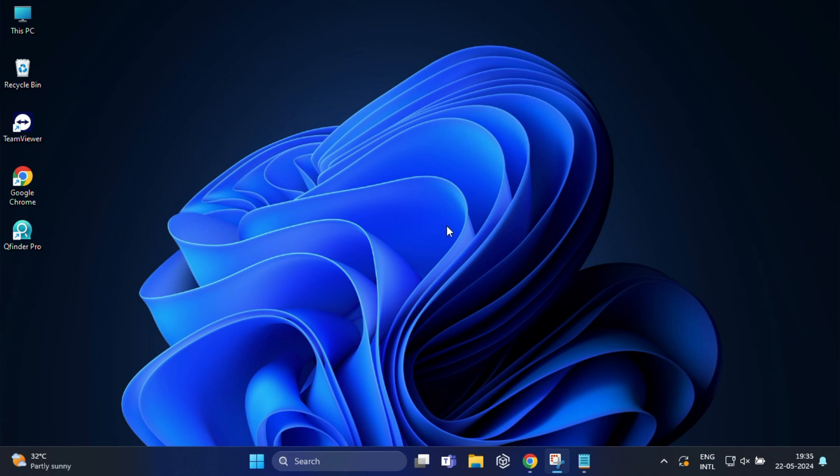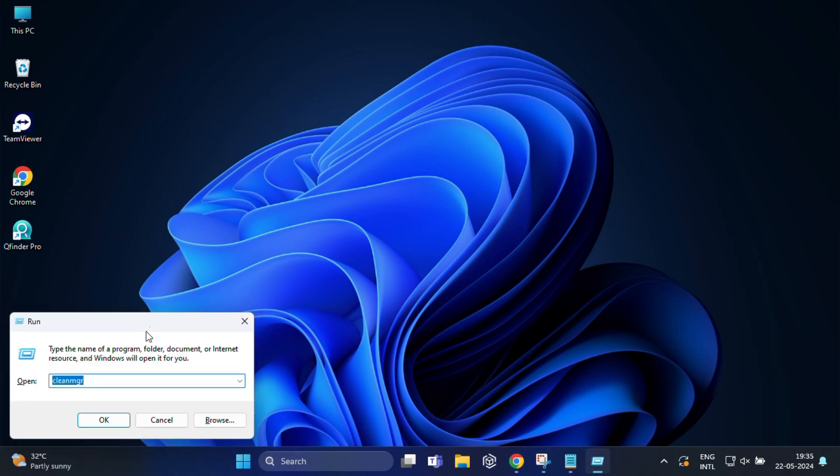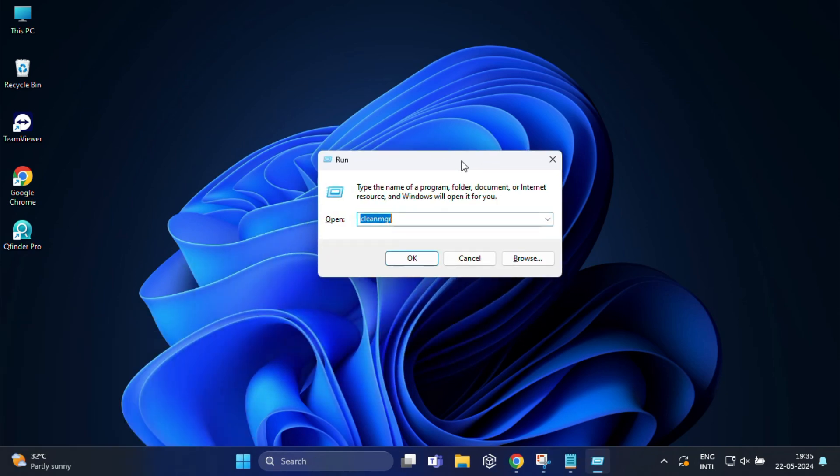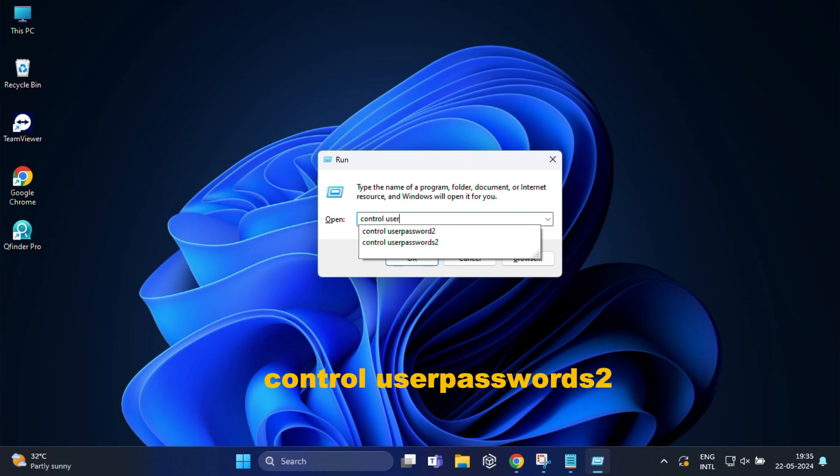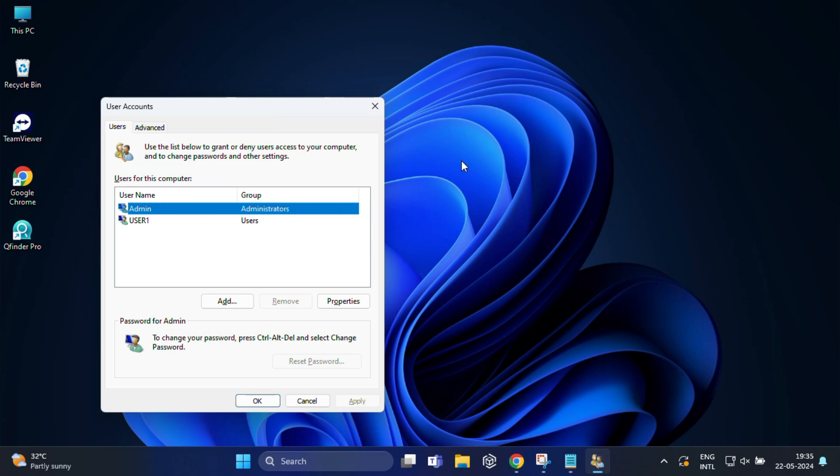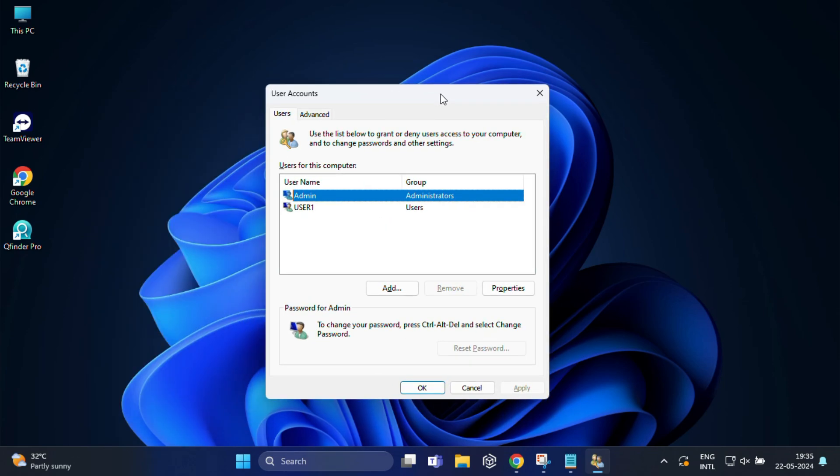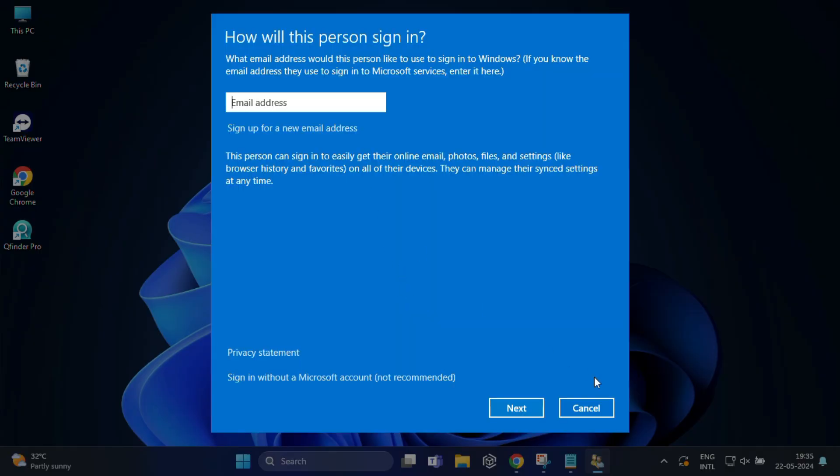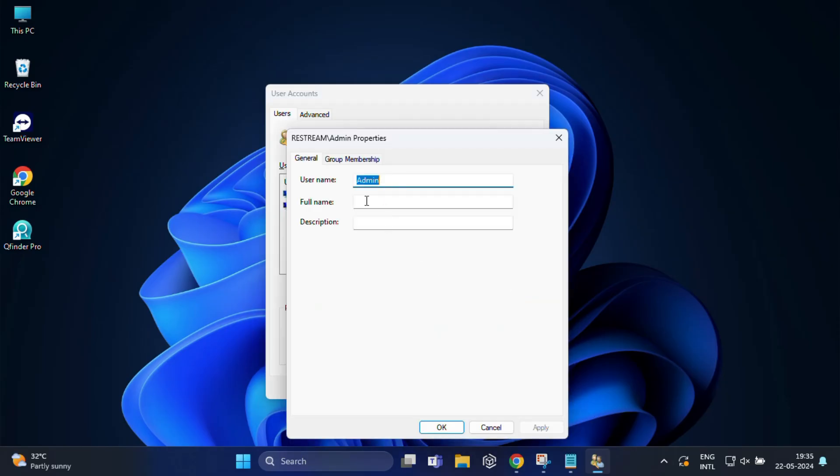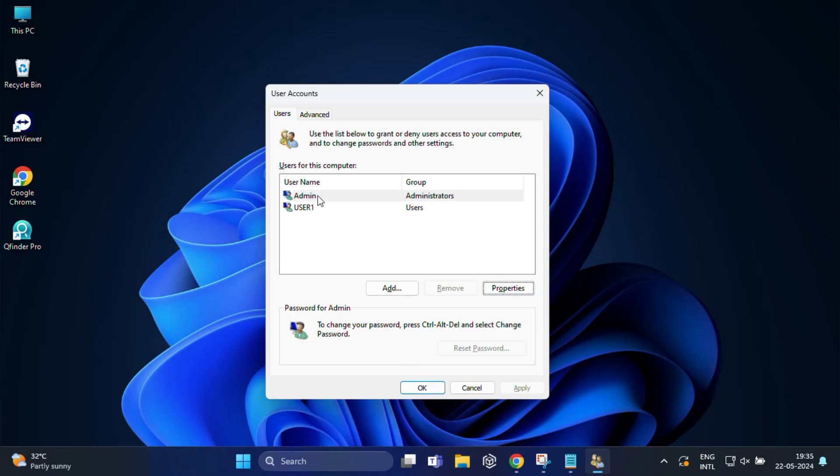Once again press Windows plus R and here you have to type control space userpasswords2 and hit enter. This command opens the user account panel where you can manage user accounts and passwords. You can add, remove and modify user accounts. You can also reset your administrator password from here.